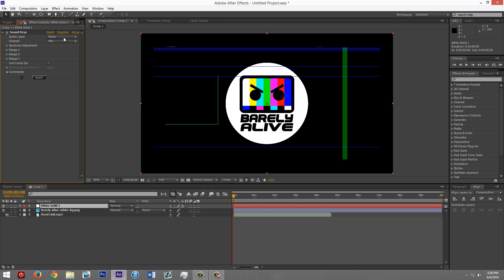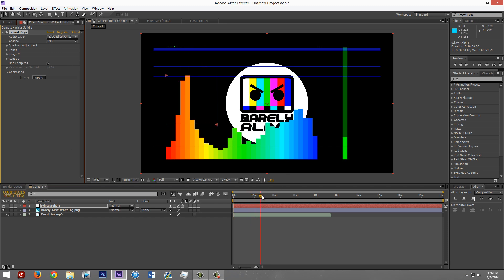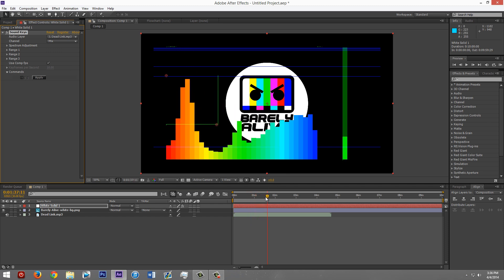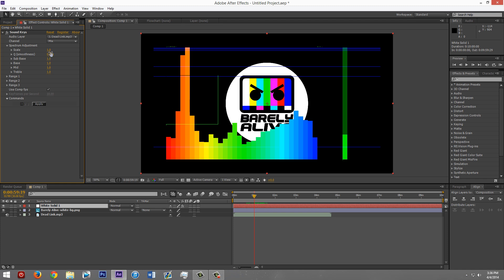And make the audio layer the song. And then you'll see the audio levels right there. Let's see after that. Spectral adjustment. Smoothness. That's pretty good. Scale, bass, mid treble. Doesn't look like you should really change anything in that.